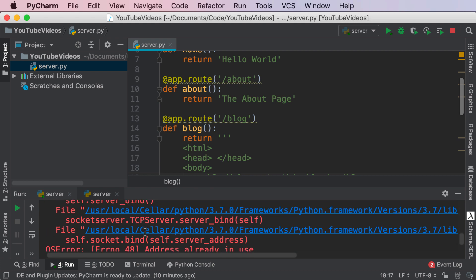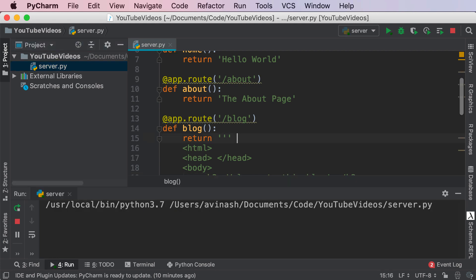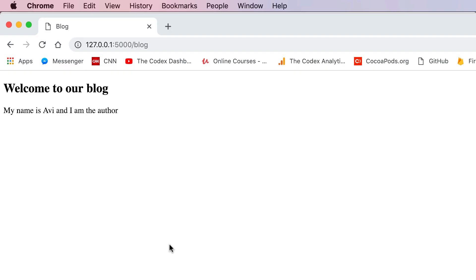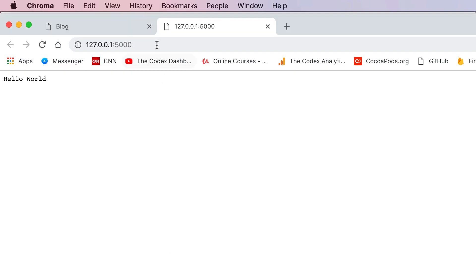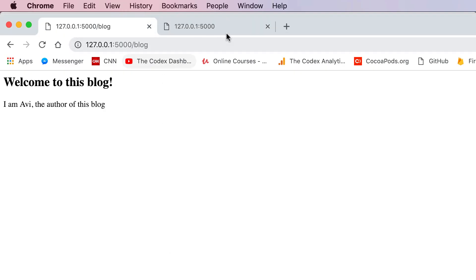It says server already in use, so let me close the server and run it again. There we go. Let me go to the blog. We see 'Welcome to this blog. I'm Avi, the author of this blog.' Fantastic.